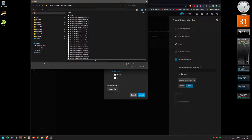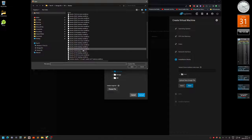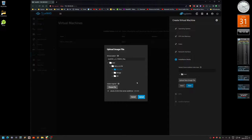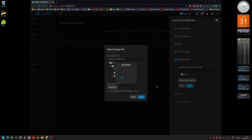Then choose the file. This is my Ubuntu library — I'll go with the LTS version, Live Server. Click Open and upload. This is going pretty fast because I have the 10 gigabit network on basically everything.